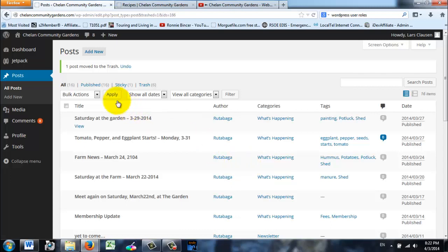Posts, Add New, make the post, put in a category, choose some tags and publish it. And that's all it takes. In the next video I'm going to show you how to change your username and password, or actually just your password is all you can change. All right, thanks a lot.